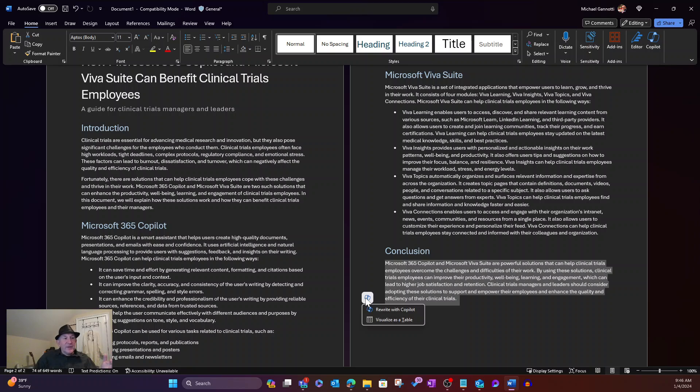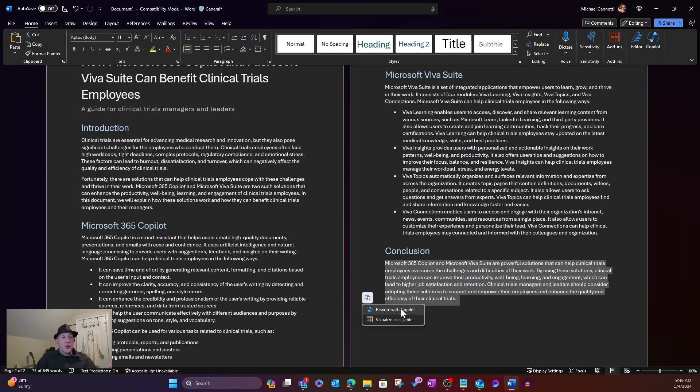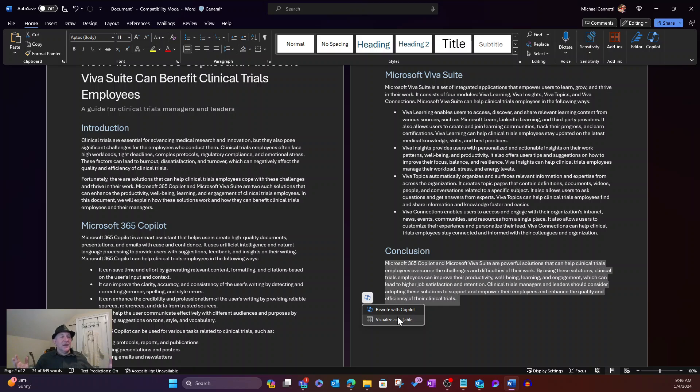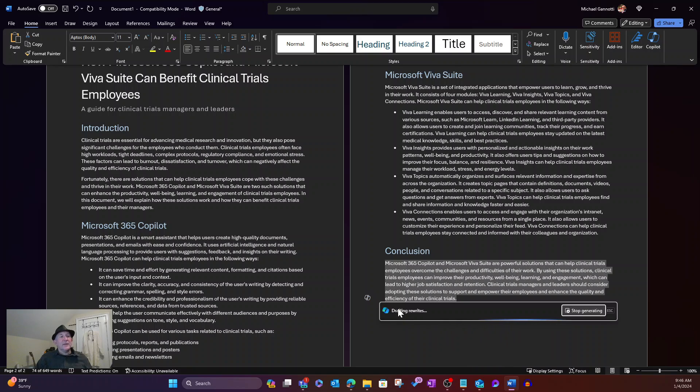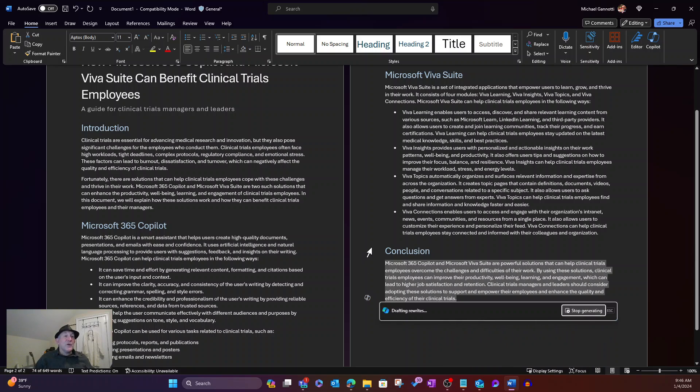And if I select that, I have two options, rewrite with Copilot, visualize as a table. Two options for me right off the gate. So I can go ahead now and say, hey, you know what, have Copilot take a look at that, rewrite it.